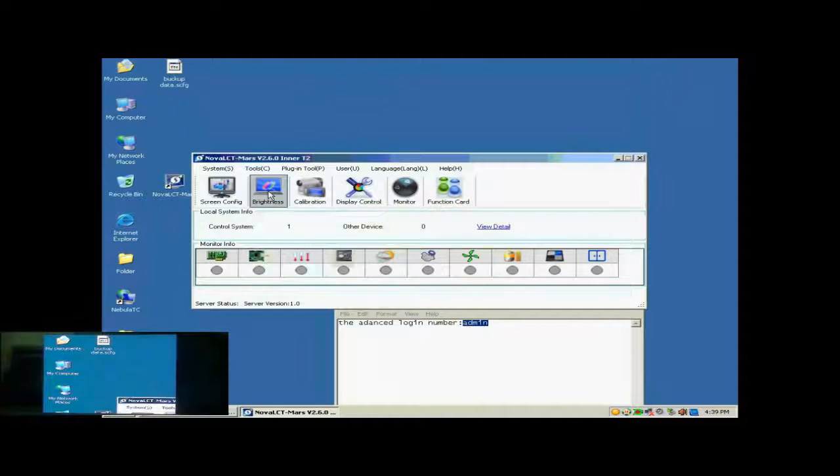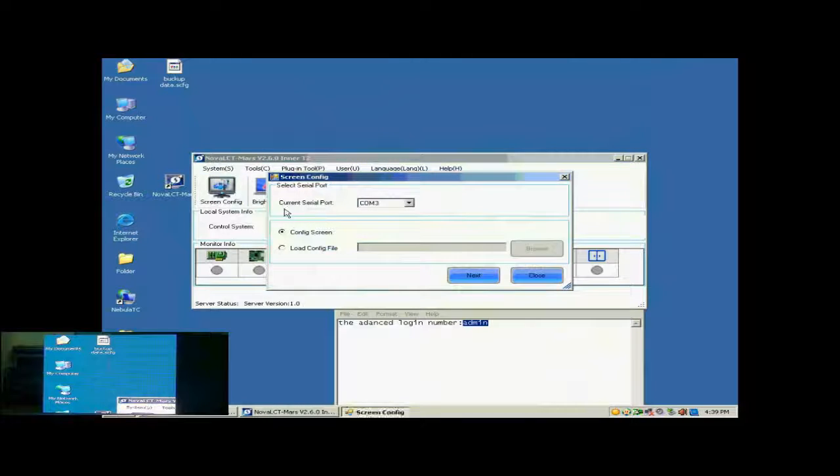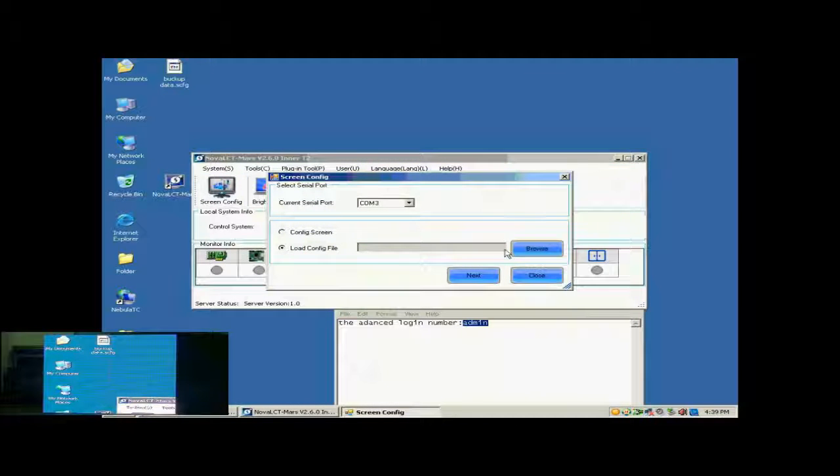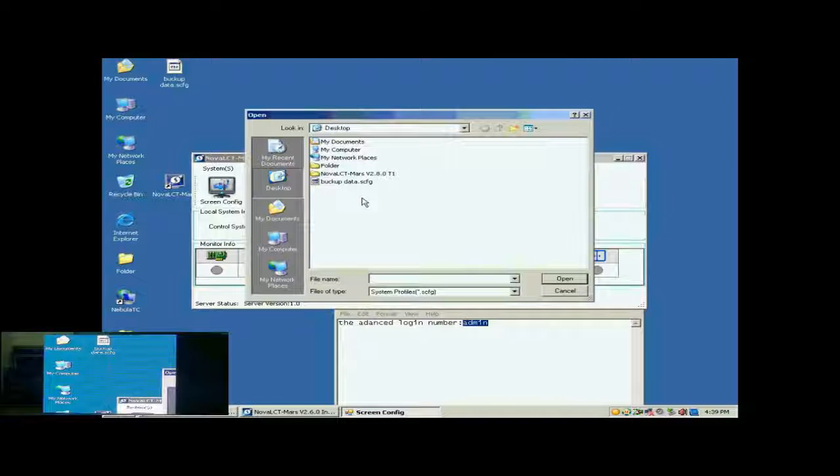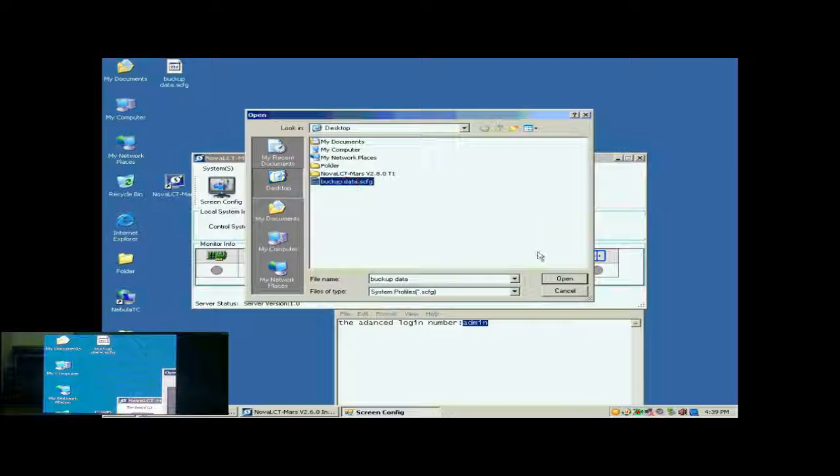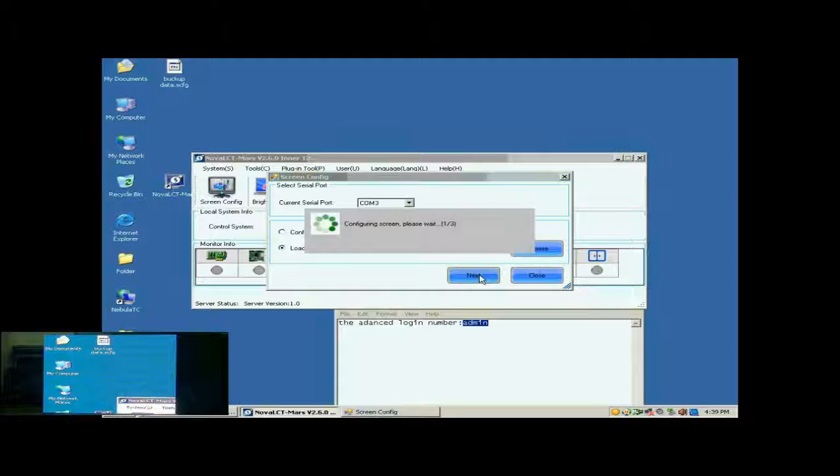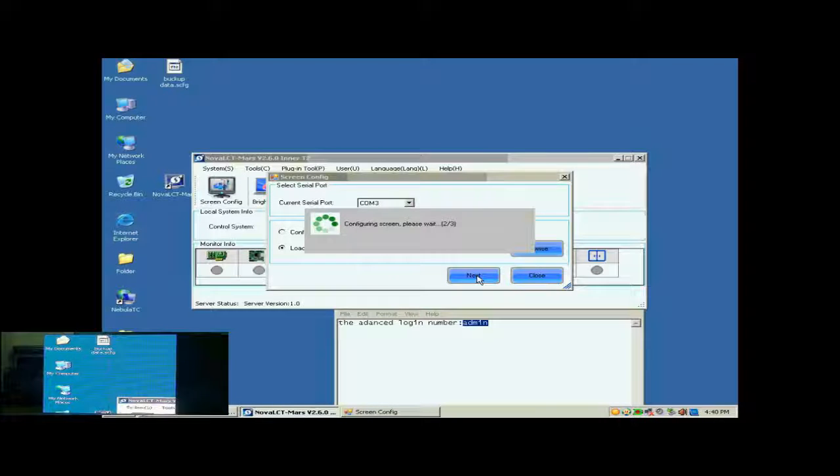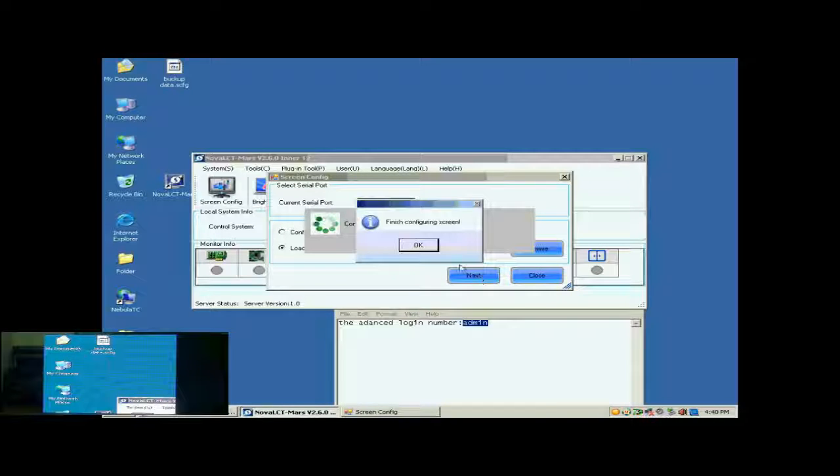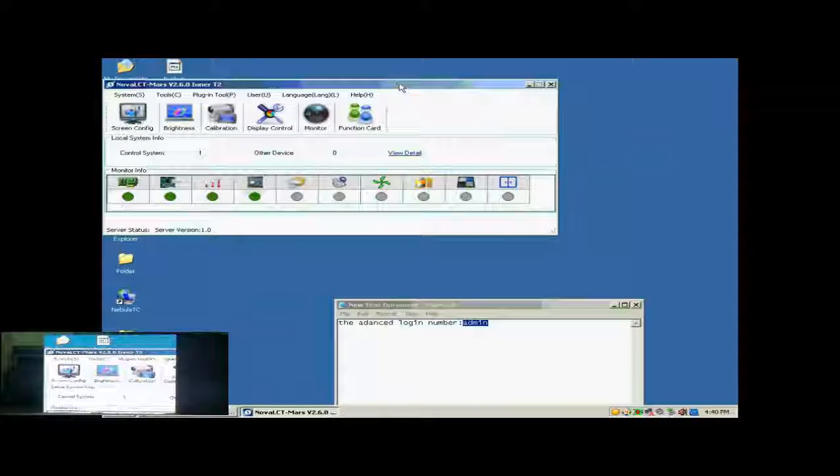Now, we illustrate how to config a display with a screen configuration file. Click Screen Config button in the toolbar of Nova LCT. In the pop-up dialog, select Load Config File and specify the screen configuration file to be used. Then, click Next. When the loading is finished, the screen is ready to work.